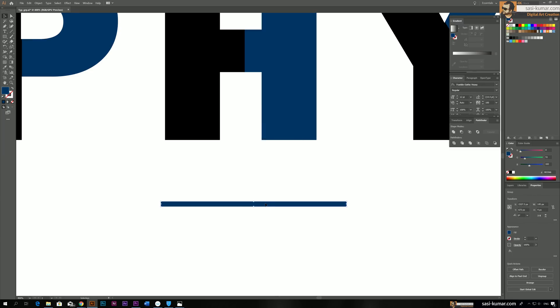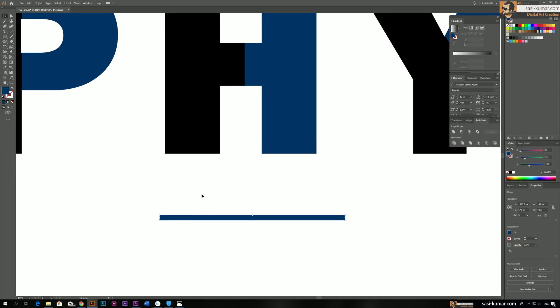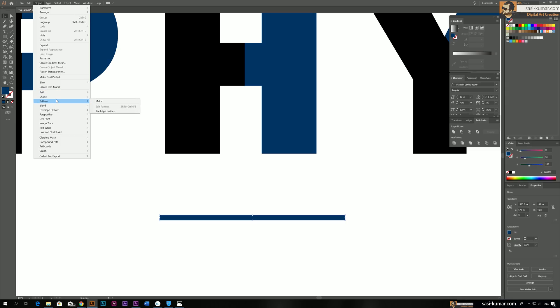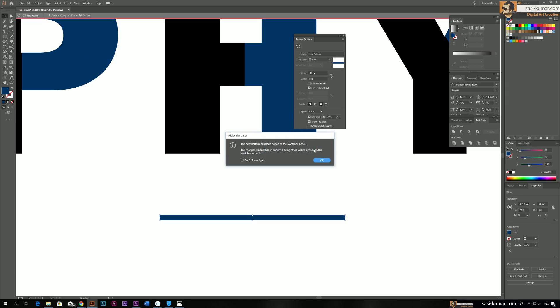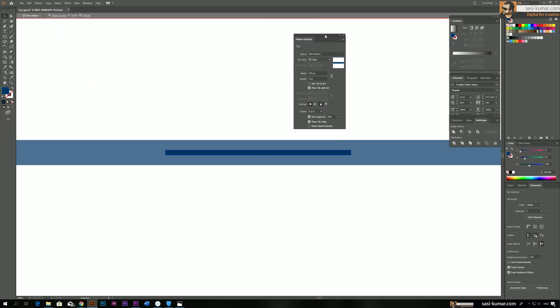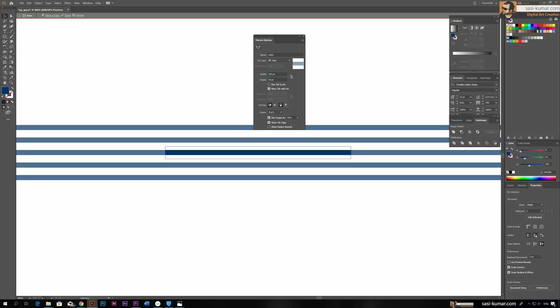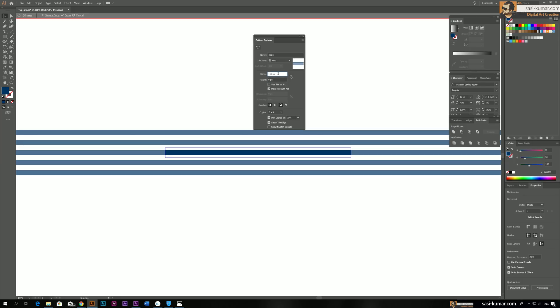So now we already have the stroke. So next step is to create the pattern using these strokes. So pattern will define the lines here. Go to Object, go to Path, sorry, Pattern and Make. It will bring up the pattern maker window. And here you can choose a name. Let's name it stripes. And let's bring the height to maybe 10 pixel, 8 pixels. Yeah, it looks okay. So now the space between the lines and the line width is looking similar. Then we close it.